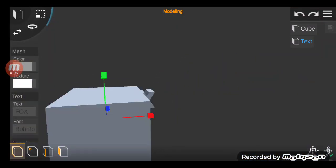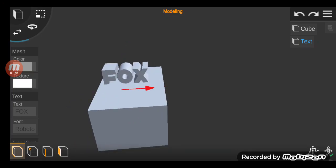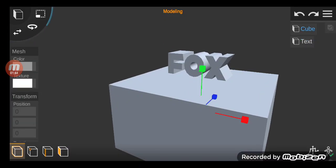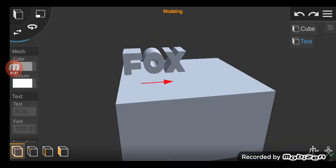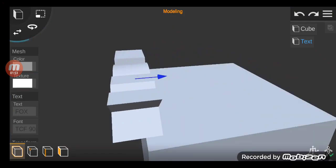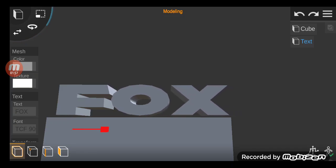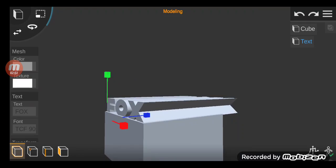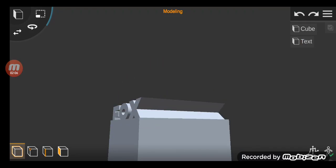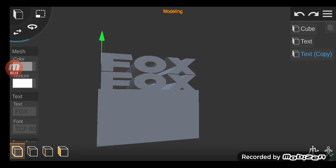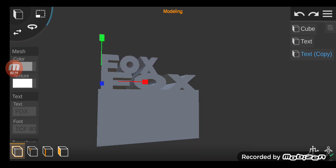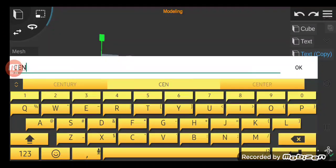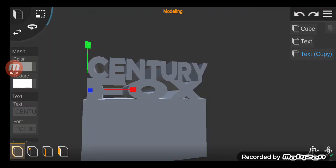Let's type it in. Let's make it a 20th Century Fox.